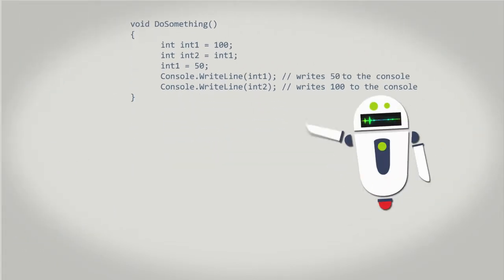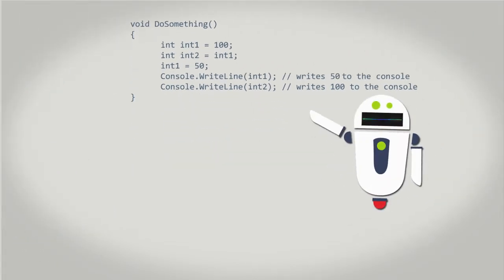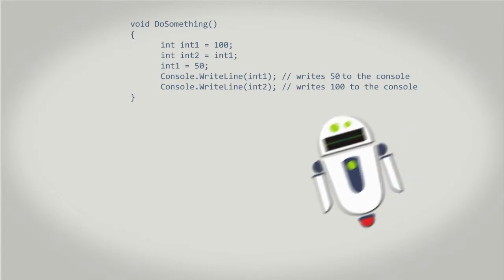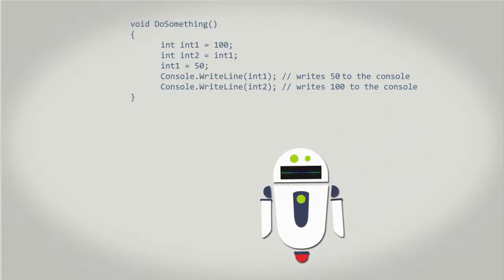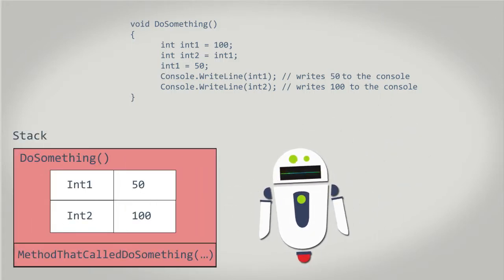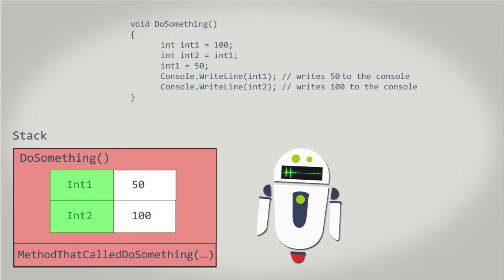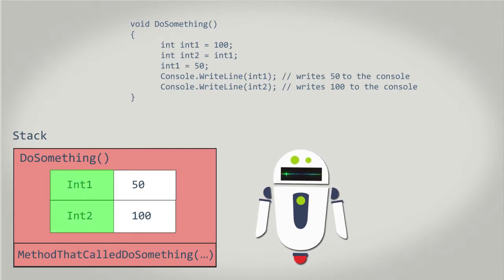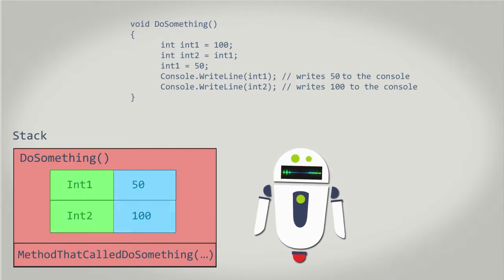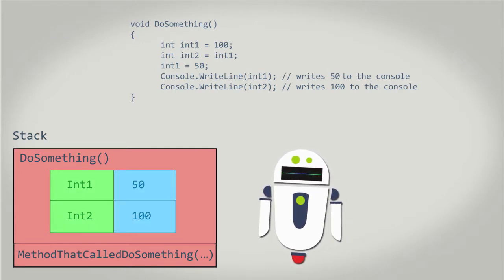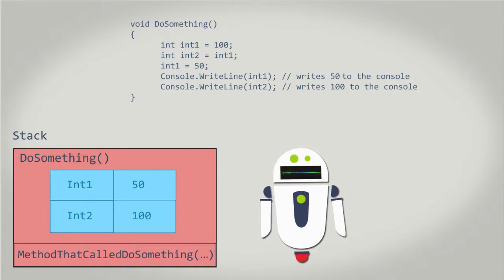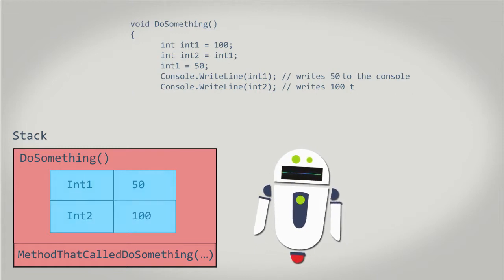In our code, we have two integer variables declared. Our code allocates memory in the stack to store these variables. Since integers are value types, this means the integer values are stored with the variables in stack memory.